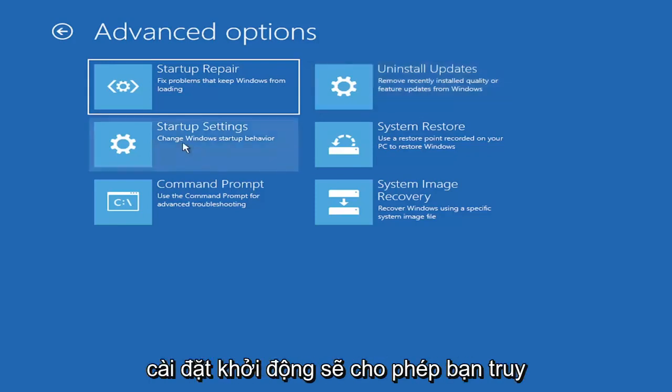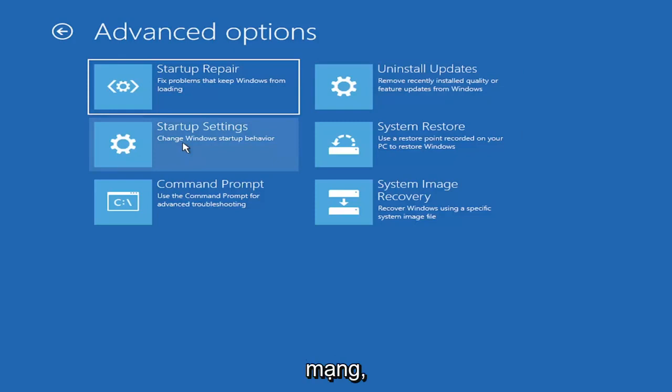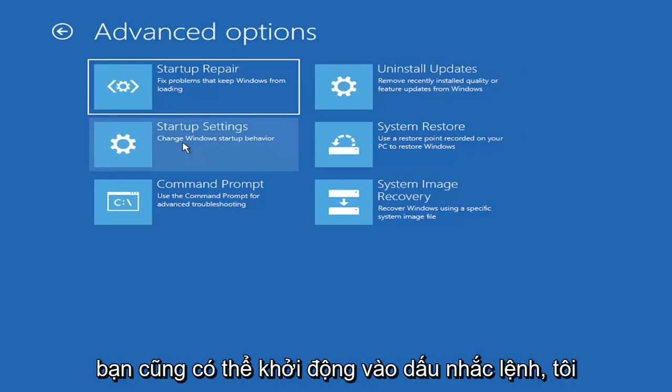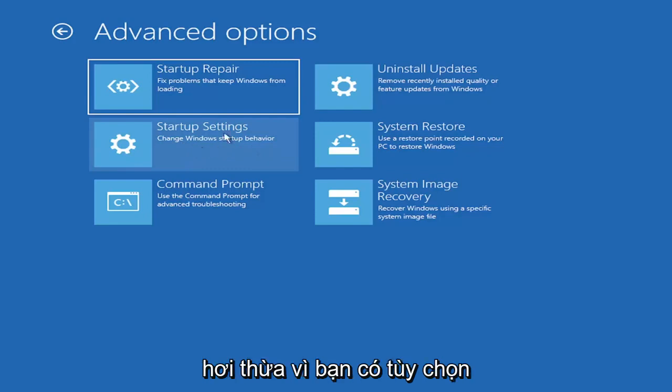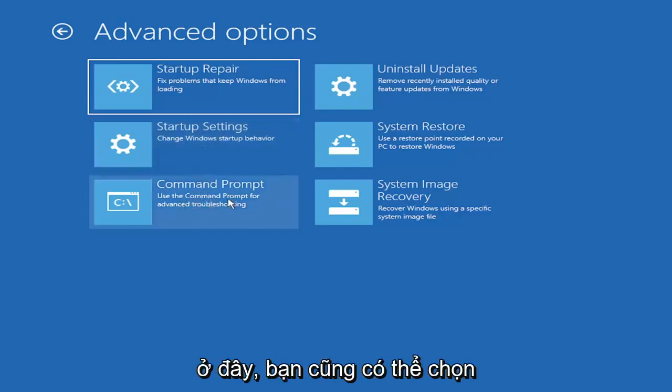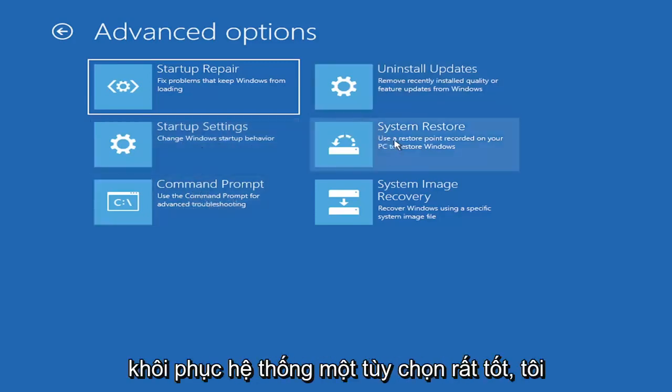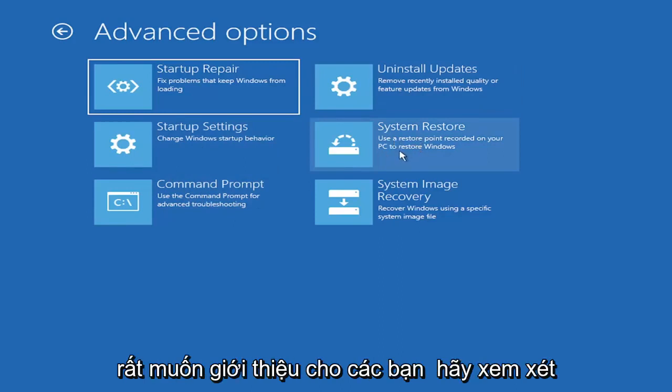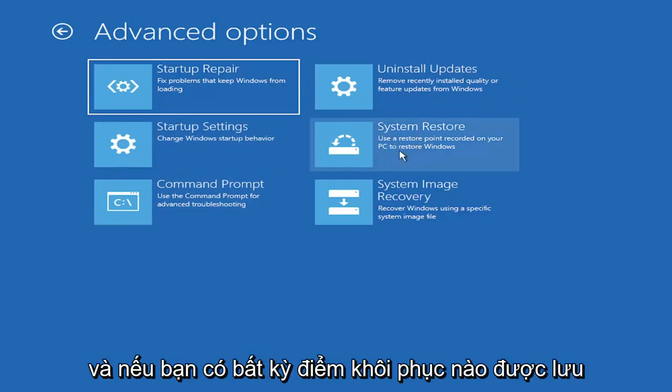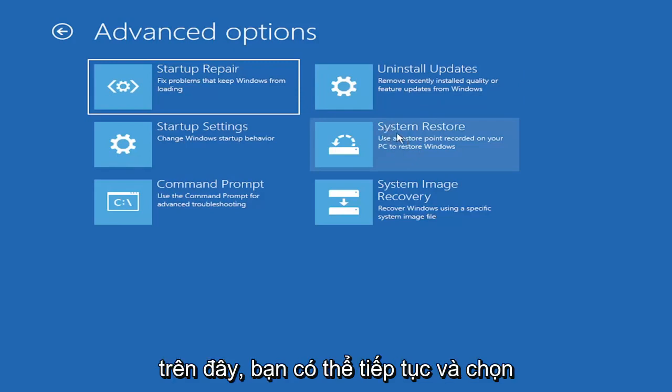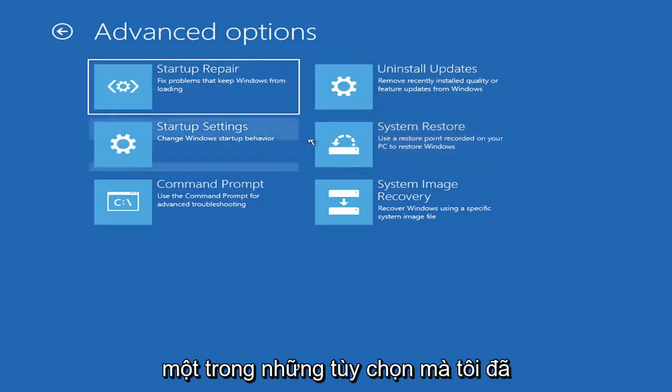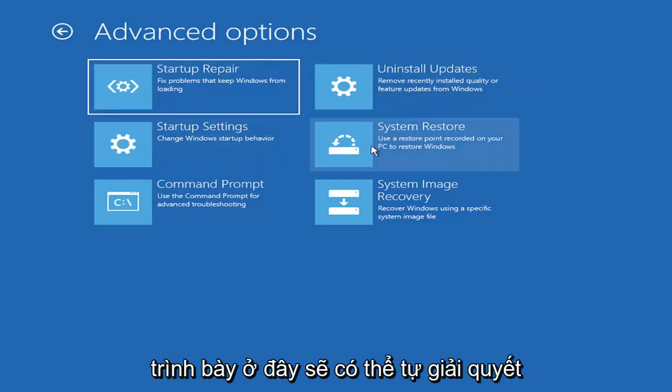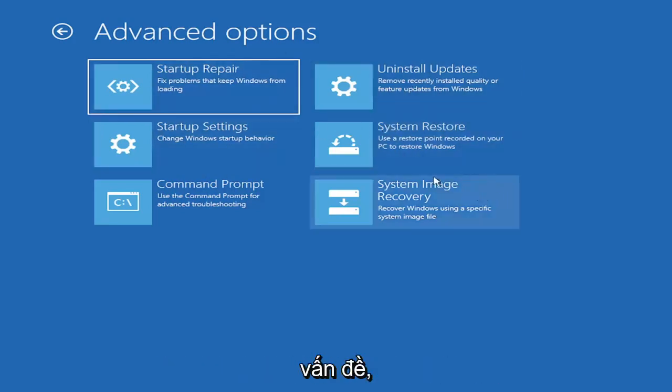You can also go underneath startup settings, which will allow you to go to safe mode or safe mode with networking. You can also boot to a command prompt through here, but it's kind of redundant because you have a command prompt option here. You can also select system restore, a very good option. I would highly recommend you guys take a look at that. And if you have any restore points saved on here, you can just go ahead and select the most recently created one and then restore your computer back. So I mean, honestly, one of these options I've already presented here should be able to resolve the problem in itself.